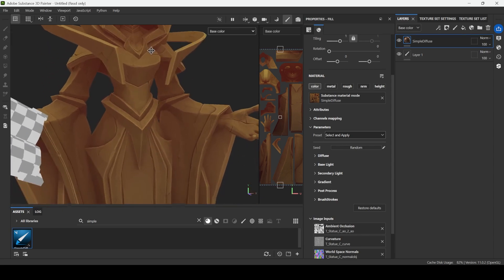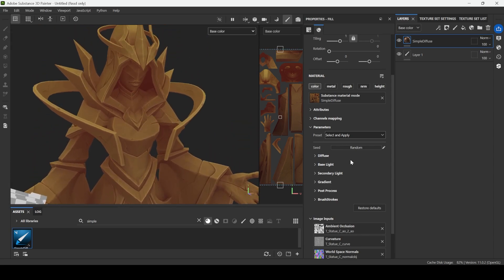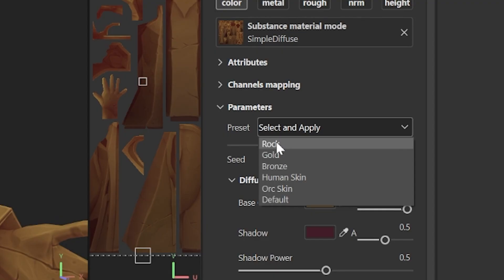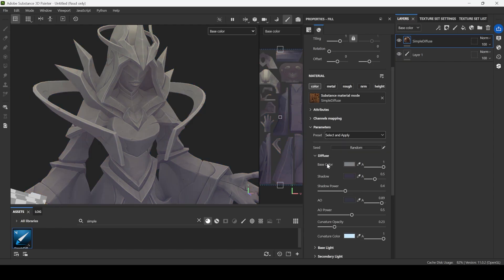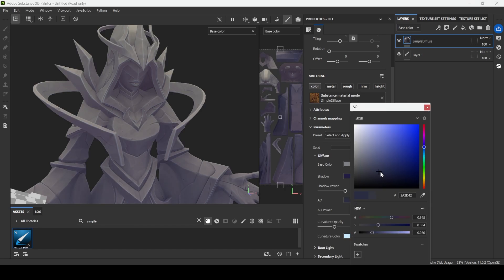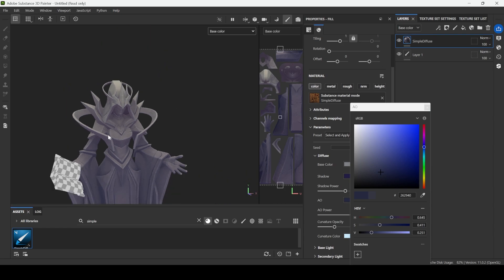Right now everything is very warm and if we go to diffuse shadows will be warm as well, so let's change preset to rock. Right now we have cold shadows, so I go to shadow, increase saturation for the shadow, same for ambient occlusion.